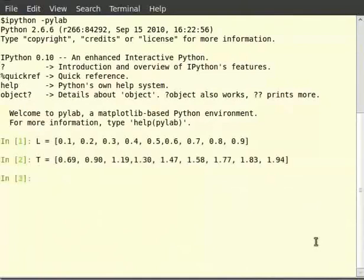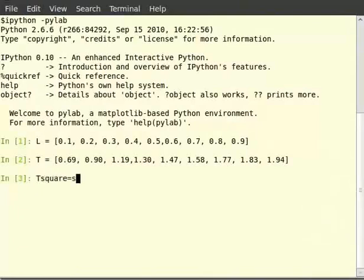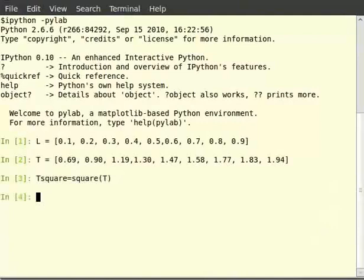To obtain the square of sequence T, we will use the function square with argument T. This is saved into the variable t square. So type t square is equal to square with brackets t.